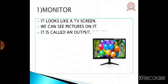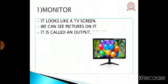First, monitor. Monitor looks like a TV screen. We can see pictures on it. It is called an output device. The picture shown here is what the monitor looks like.